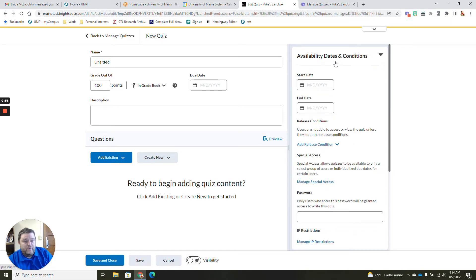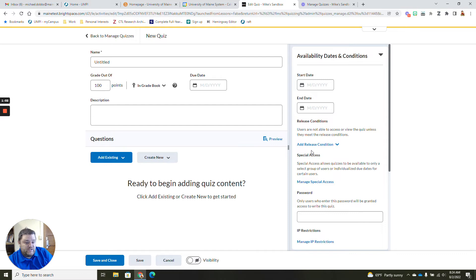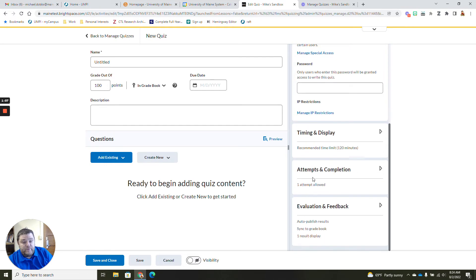Under availability and dates, this is where you add your start and end dates, your release conditions, your special access for students who have accommodations, and where you can add a password or manage an IP restriction.